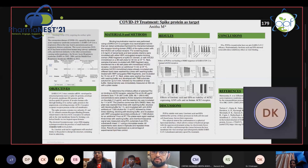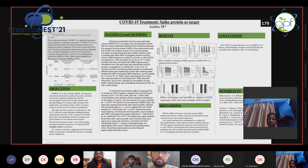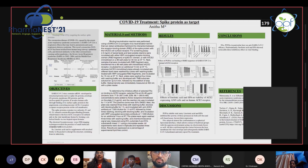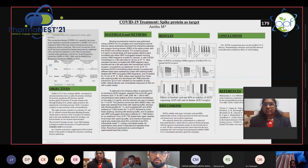A warm and pleasant welcome to all of you present virtually. Glad to meet you all. I am Anita, doing my third year D Pharmacy, and my topic for the review is spike protein as a target for COVID treatment.